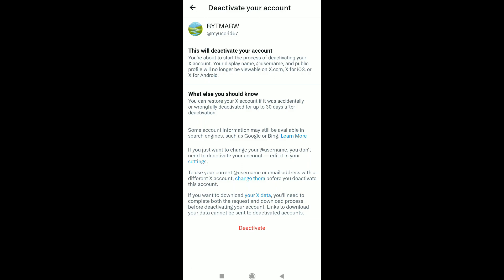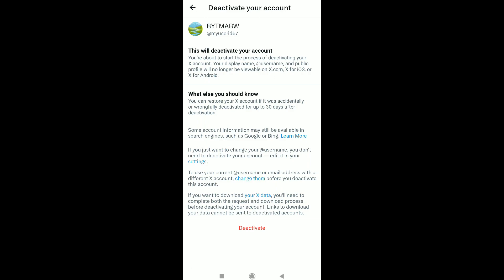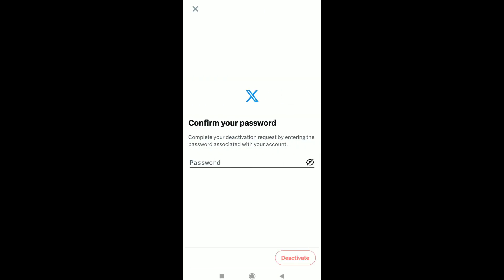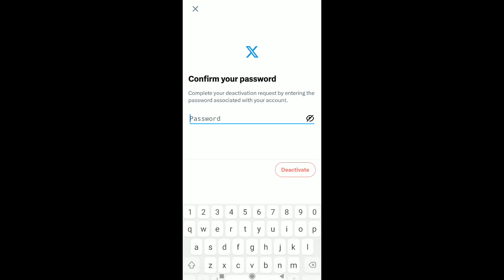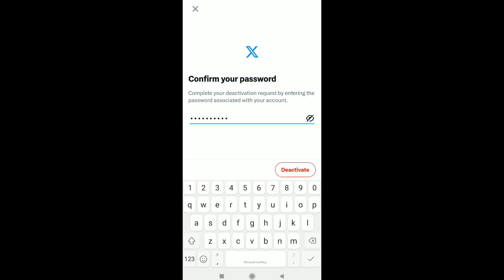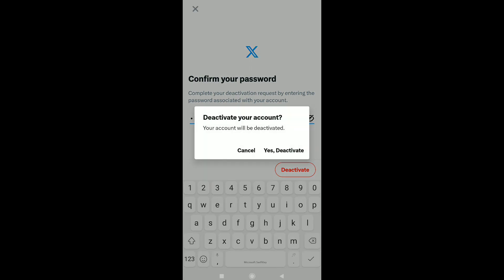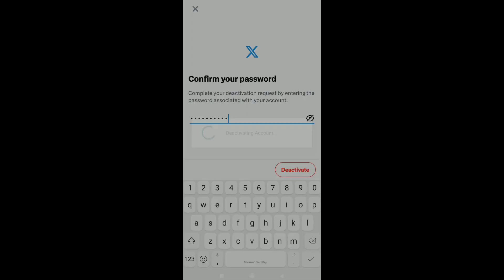Click on deactivate. You will need to confirm your password, so enter the password of your Twitter or X account. After entering your password, click on deactivate, and again click on yes, deactivate.